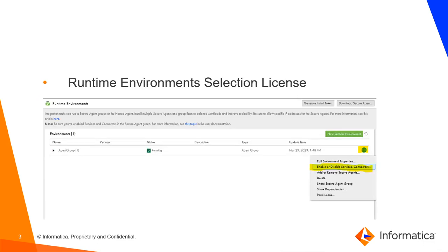So why are some of these connectors and services not viewable in the first place? Well the reason is because IICS introduced the license called the runtime environment selection to help manage connectors and services on an individual runtime environment basis.